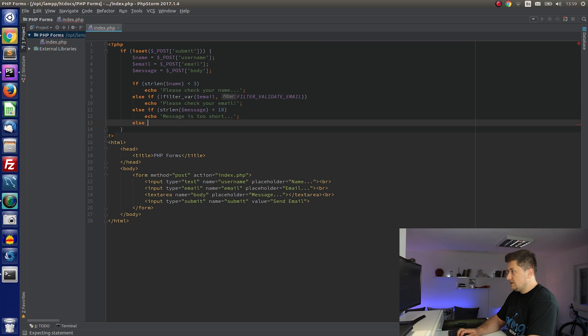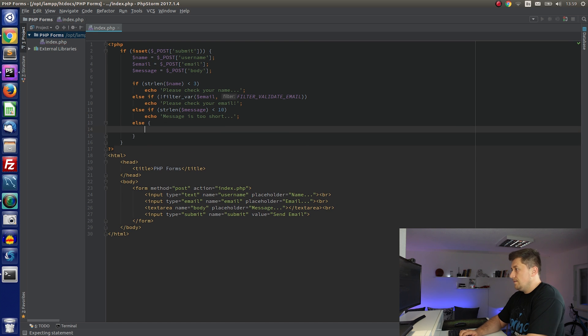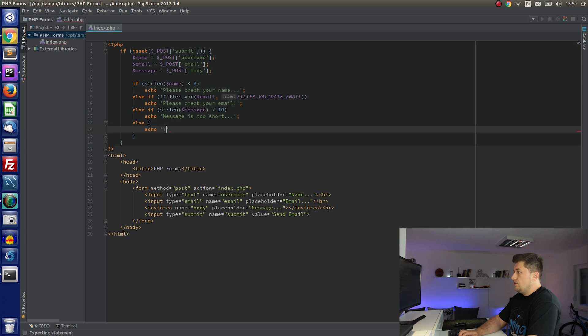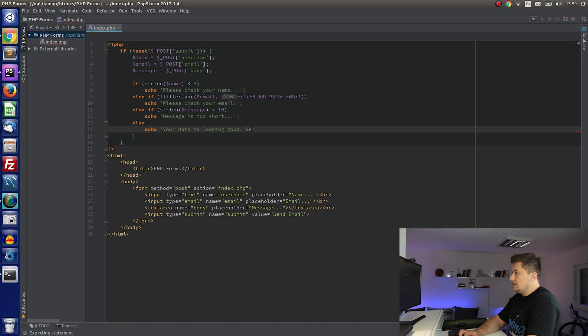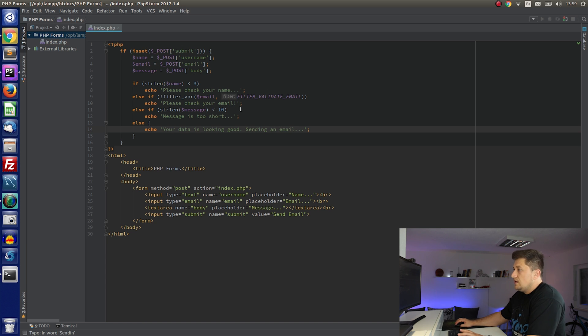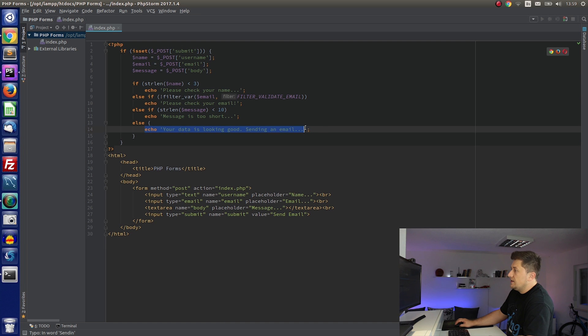Else we can say echo 'Your data is looking good. Sending an email.' And now we don't have the code that we use for sending an email.